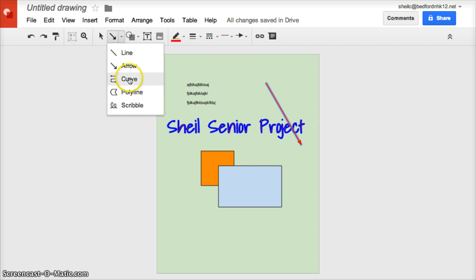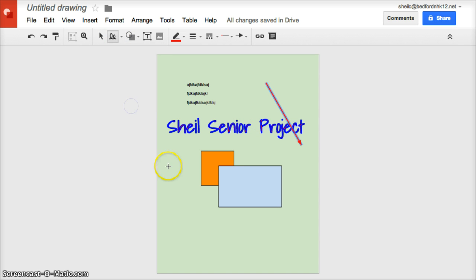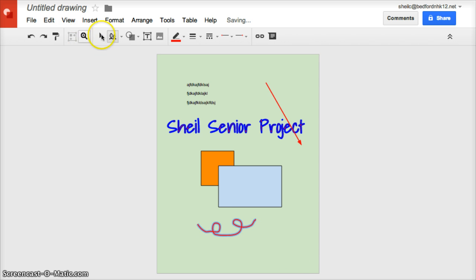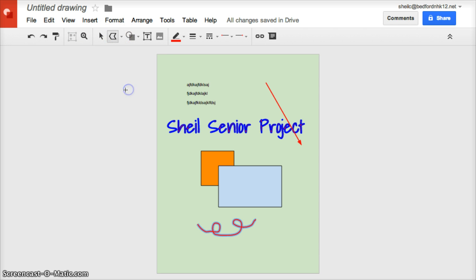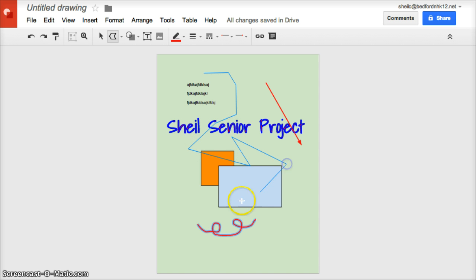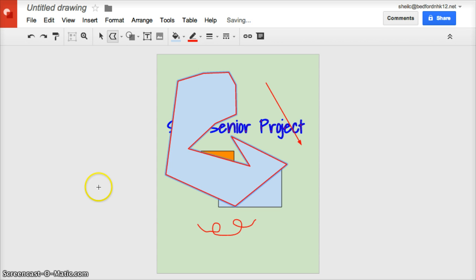You also have choices in here where you can do a scribble. What you do is you just click and drag, and so you can do that. You can also do a polygon where if you just click and you just keep clicking, you can customize your own shape. So you have that option as well.